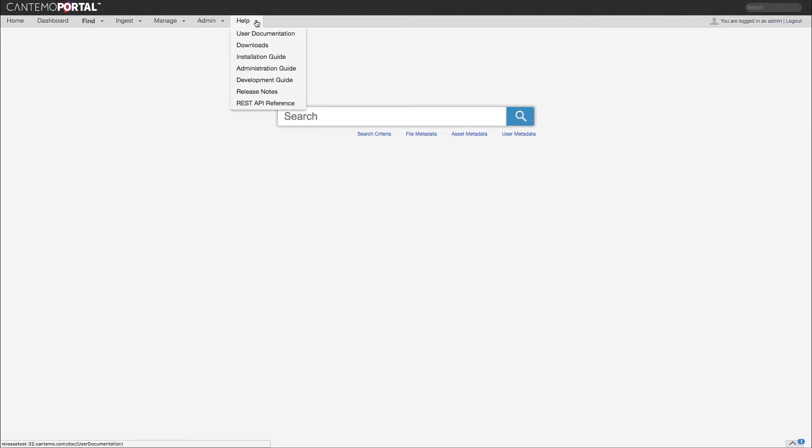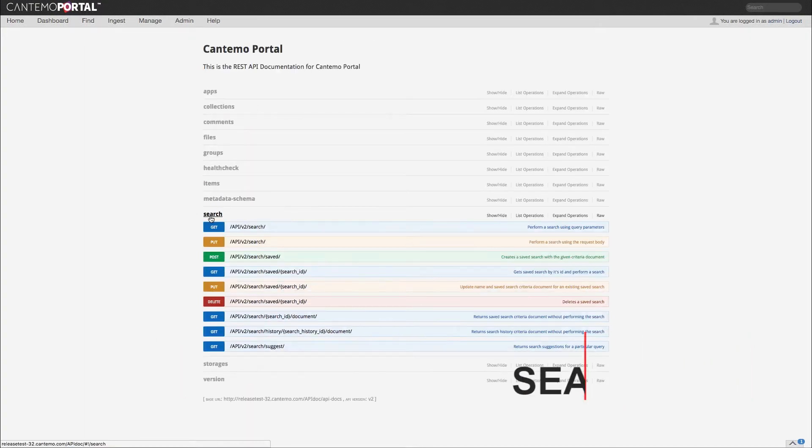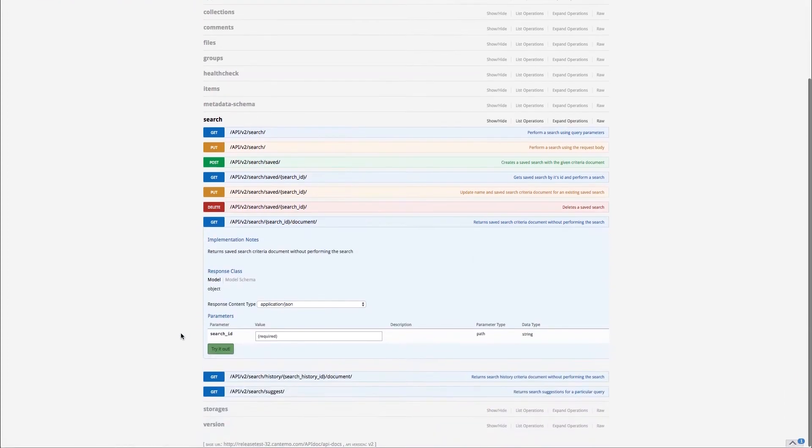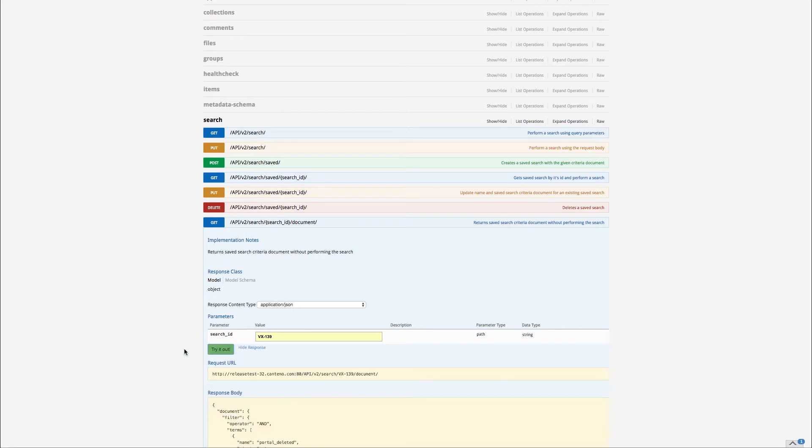Cantemo Portal 3.2 features a number of improvements to the search feature thanks to the implementation of a new search API. The updates enable users to create complex queries to fine-tune workflows based on their unique needs.